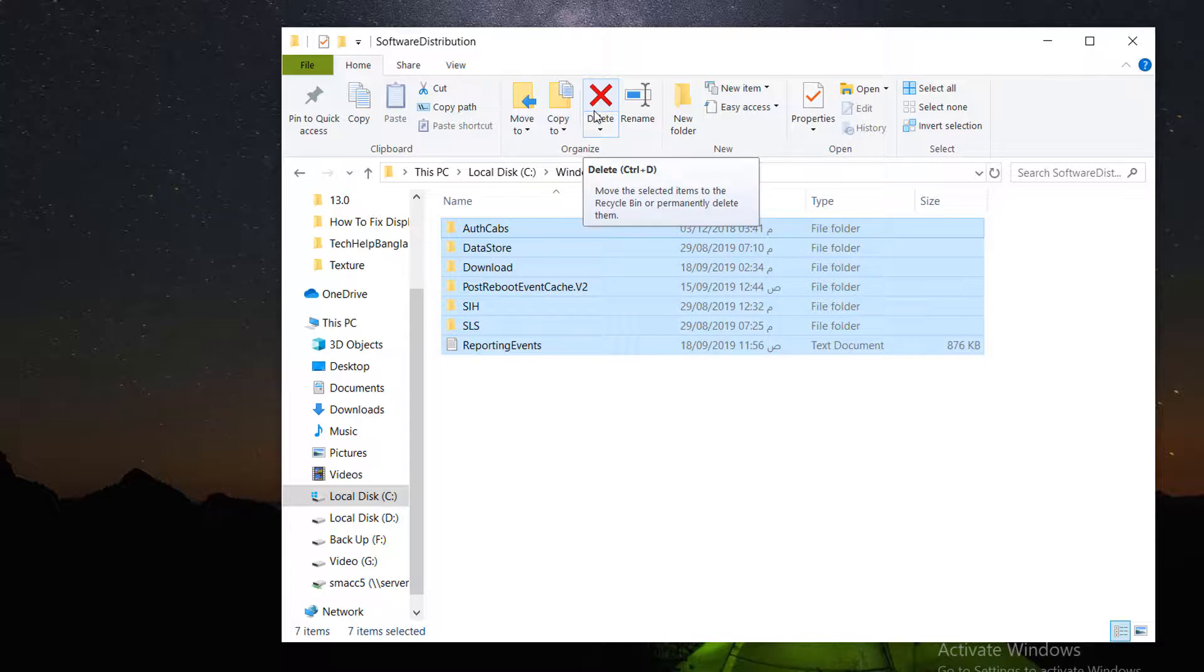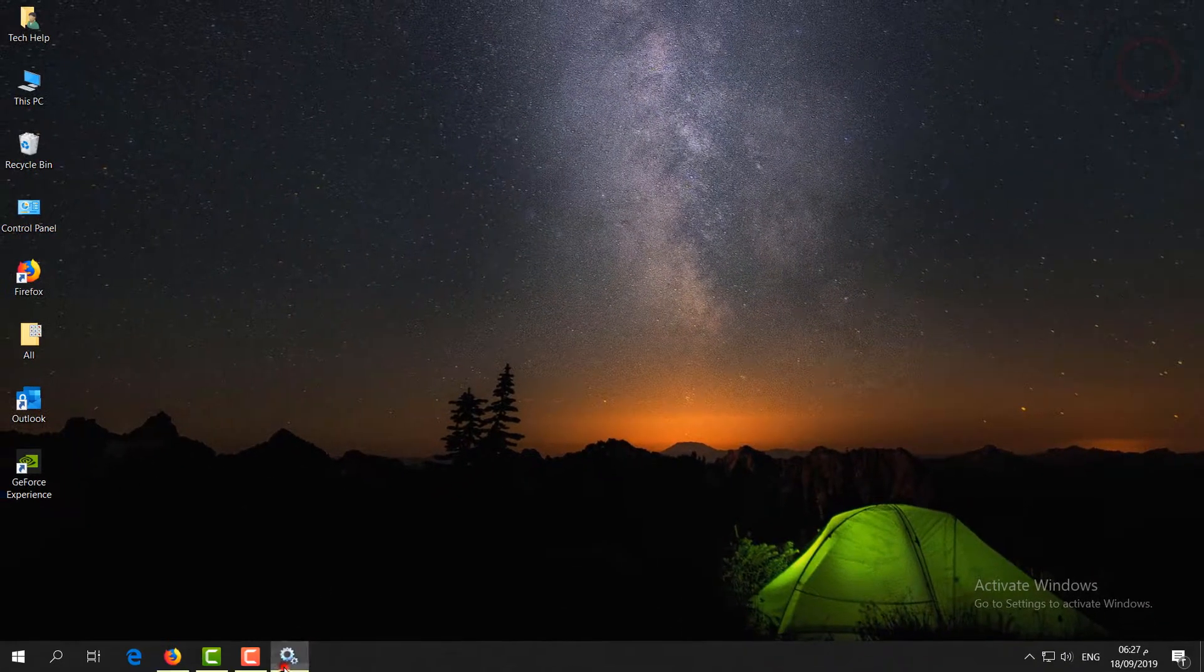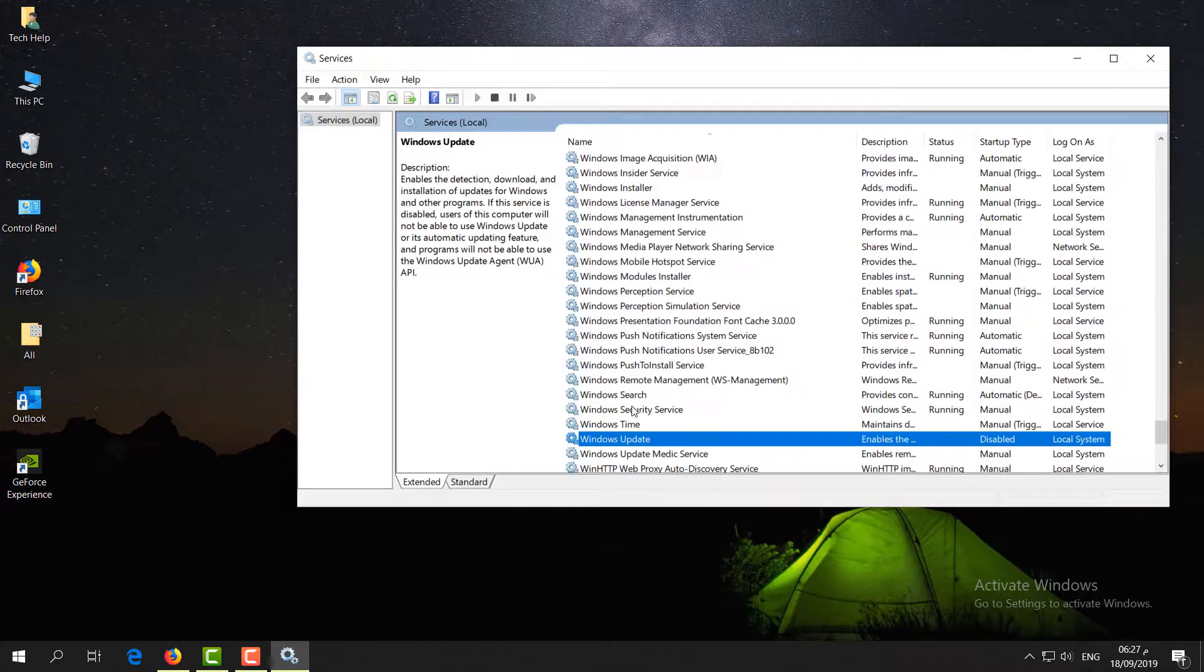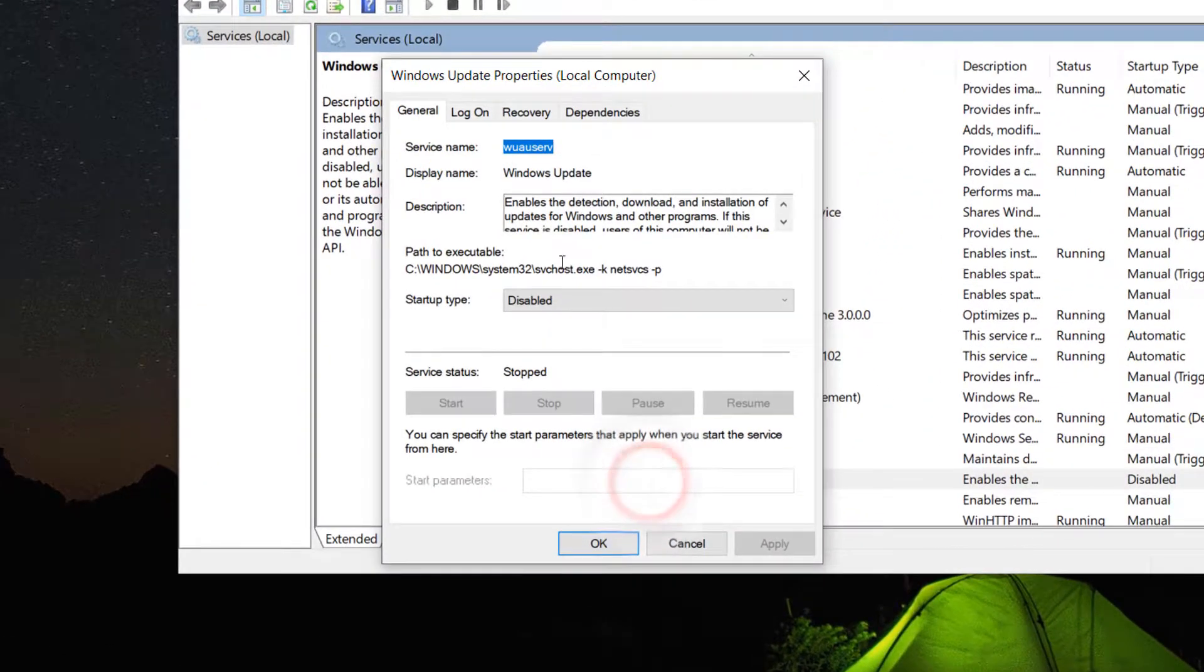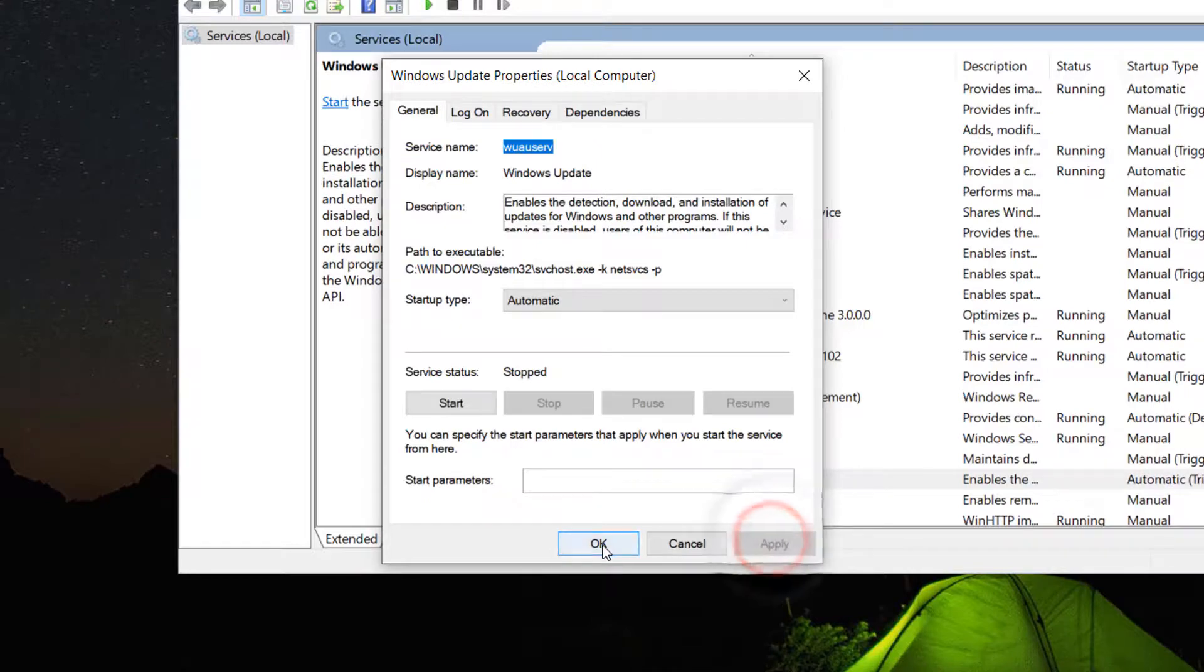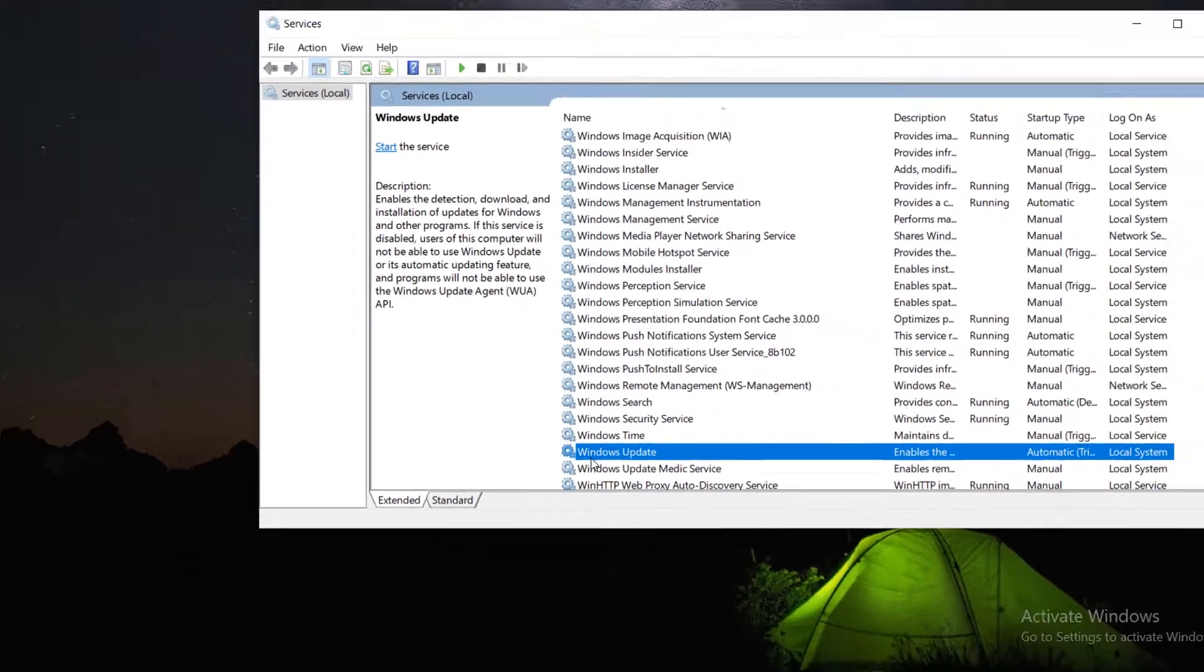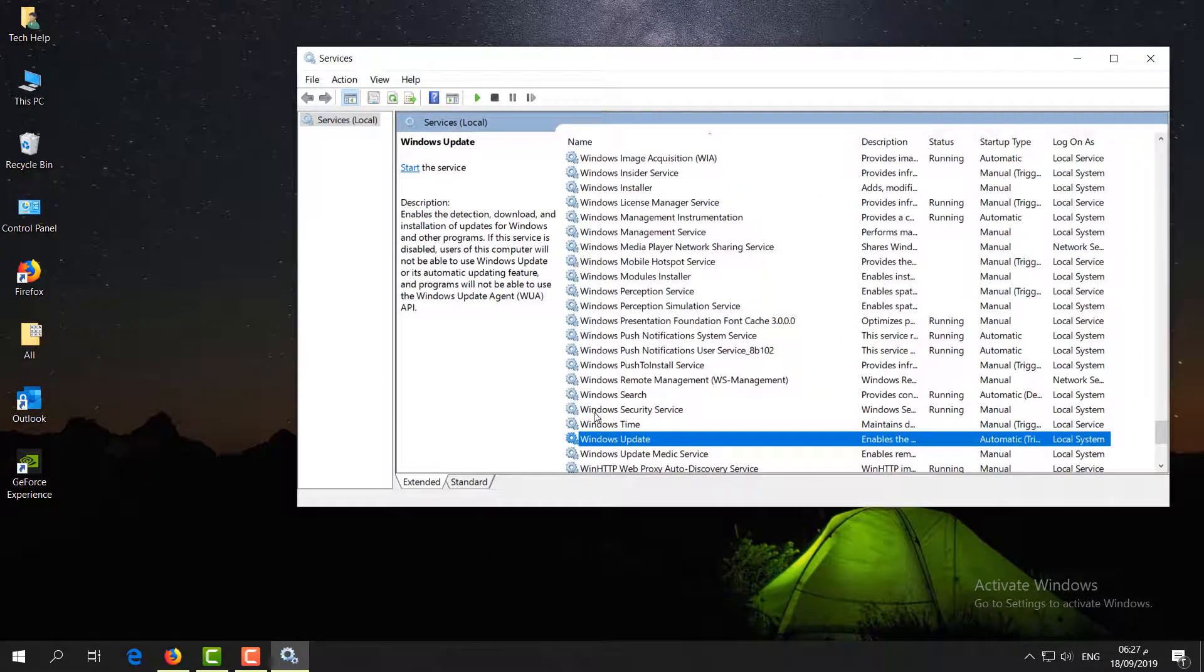After that, go back to Services and find Windows Update. Double-click on it and make the startup type Automatic. Click Apply, then OK. Restart your PC and after that, your Windows Update issues should be fixed.